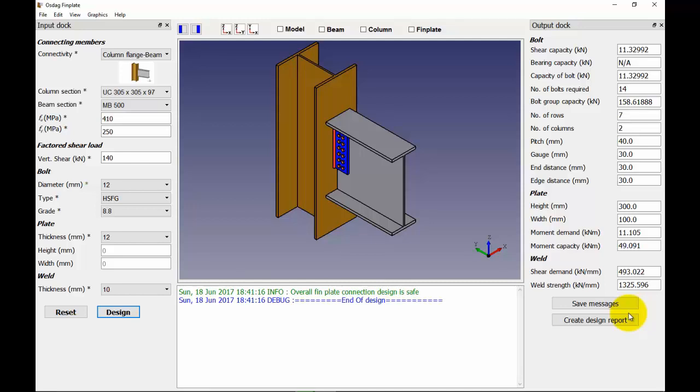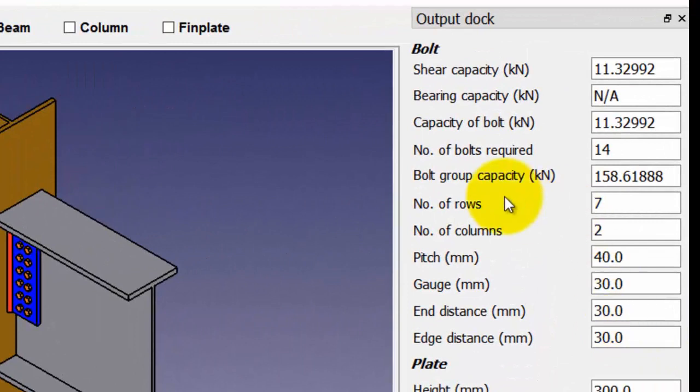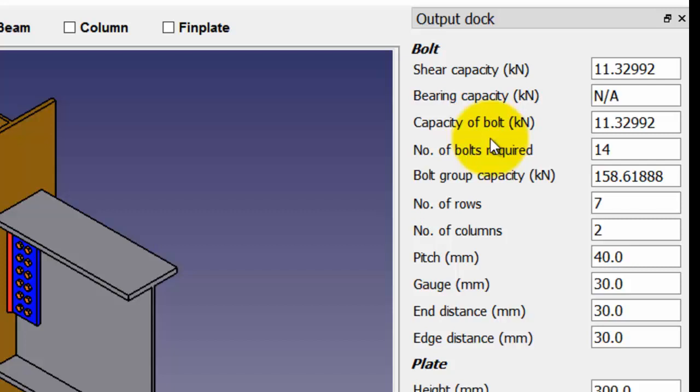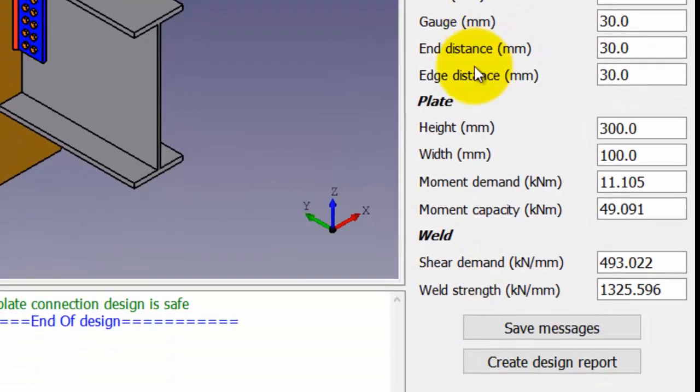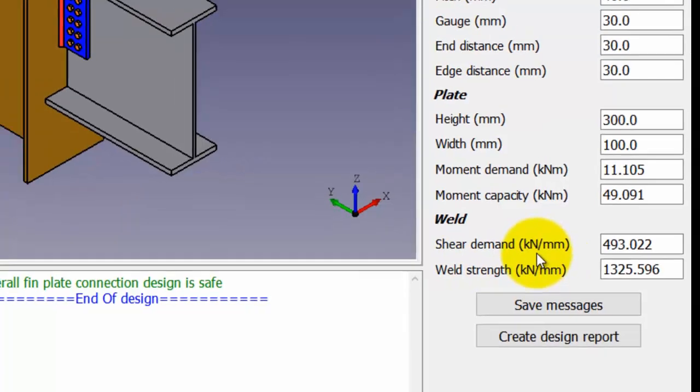Let us note down the capacity of the bolt which is 11.32 kN. You may also note the value of the shear demand on the weld.